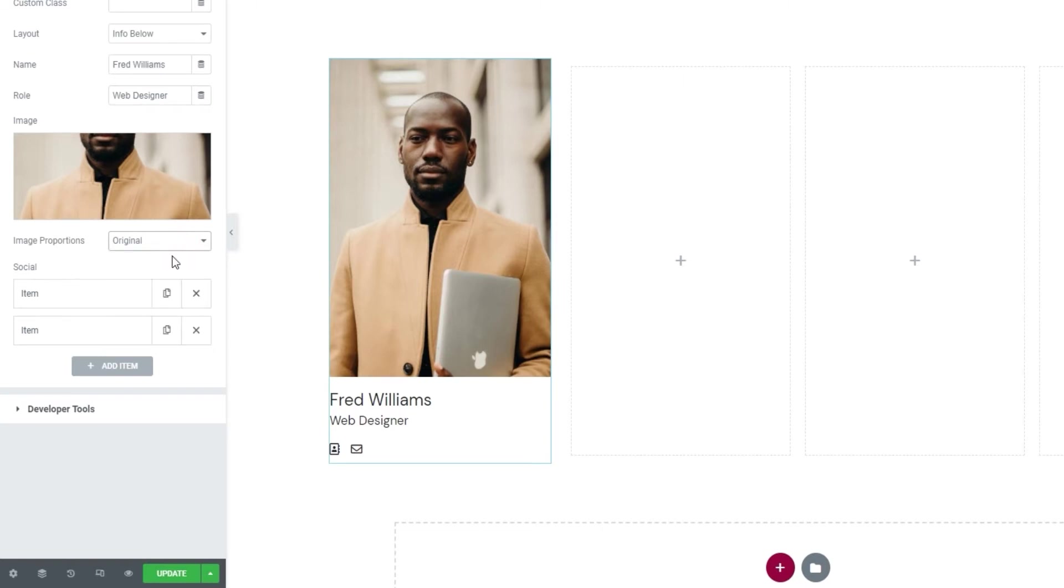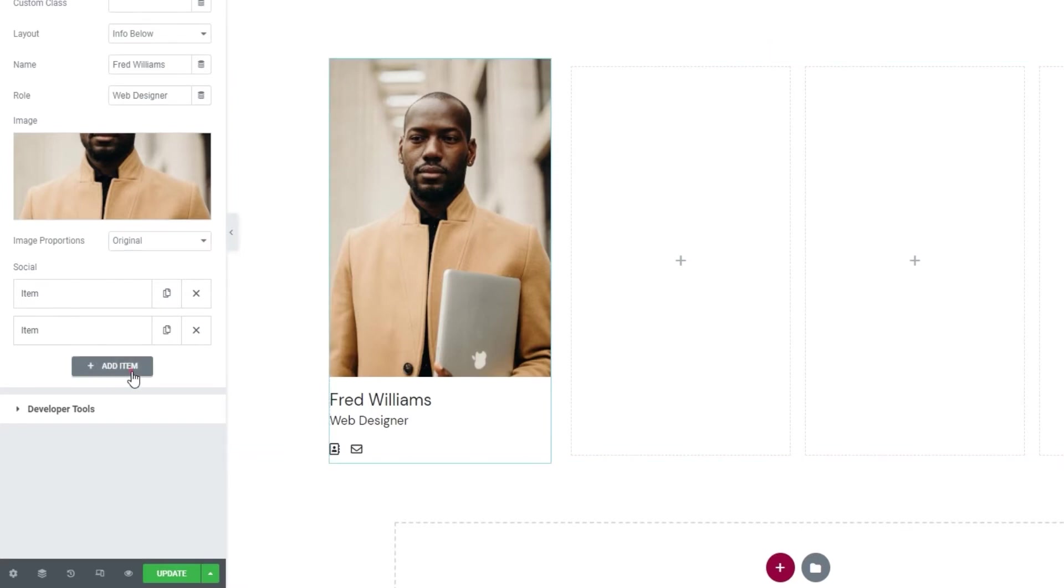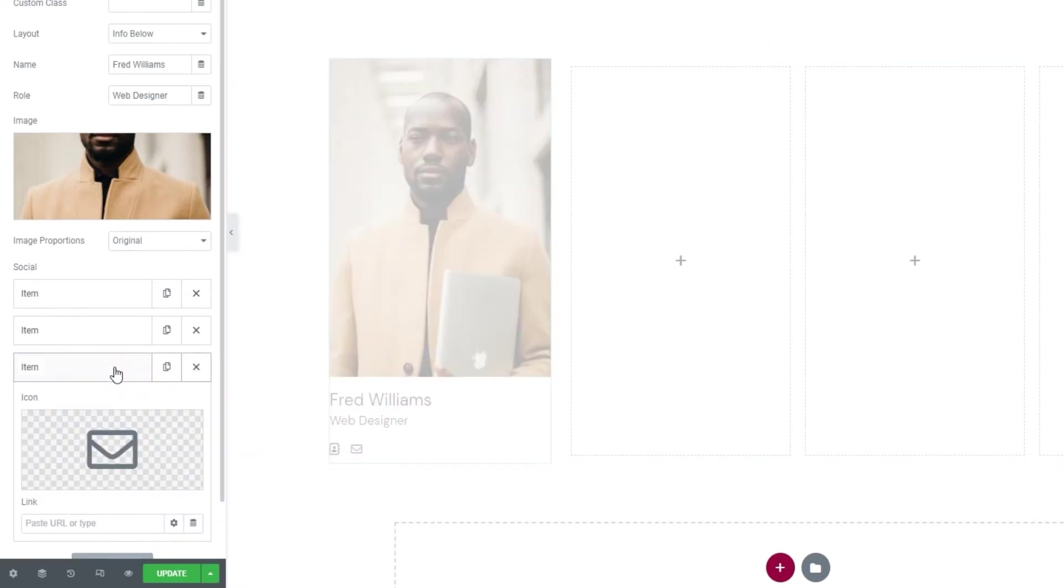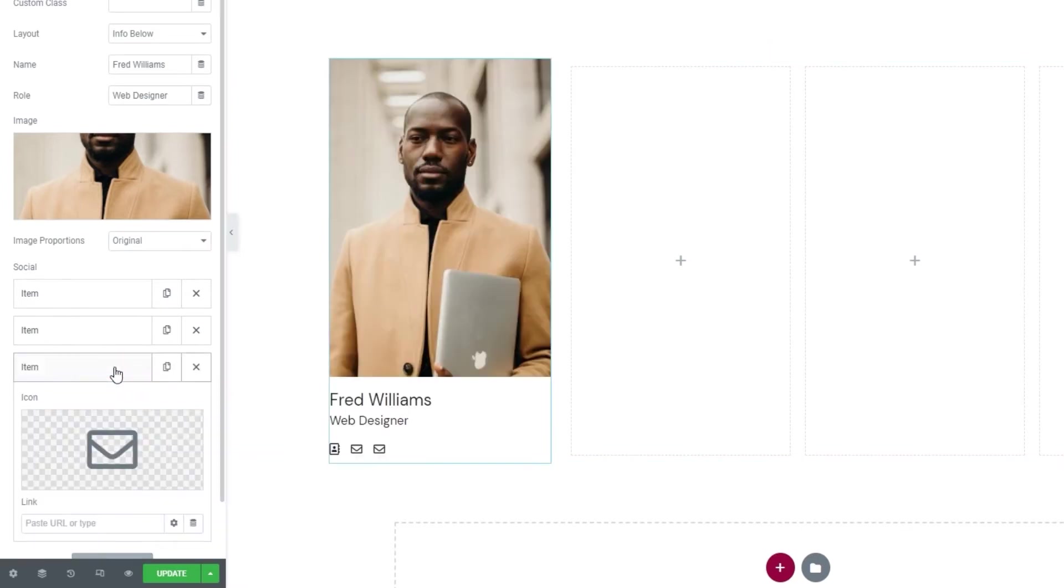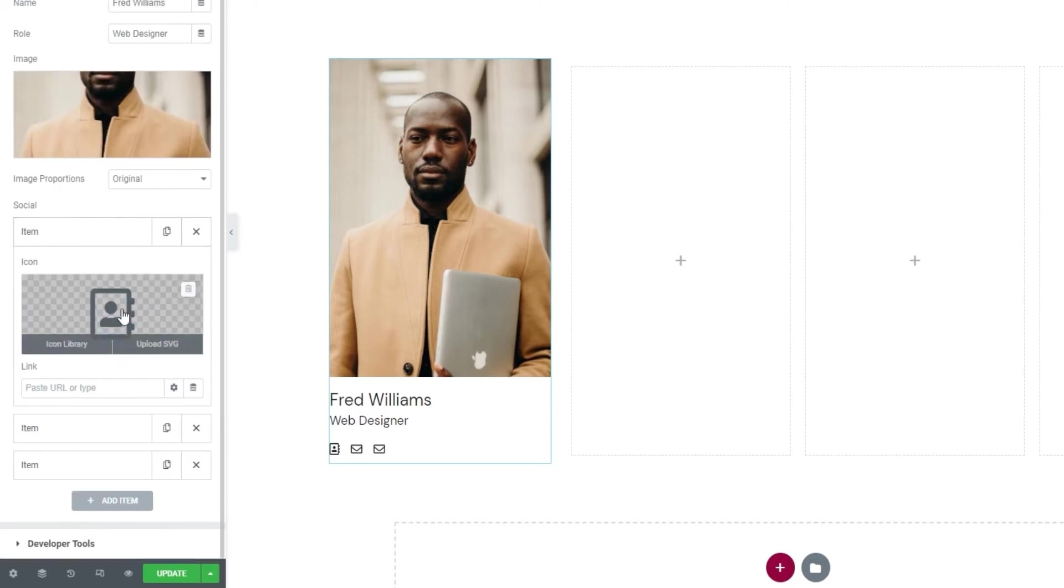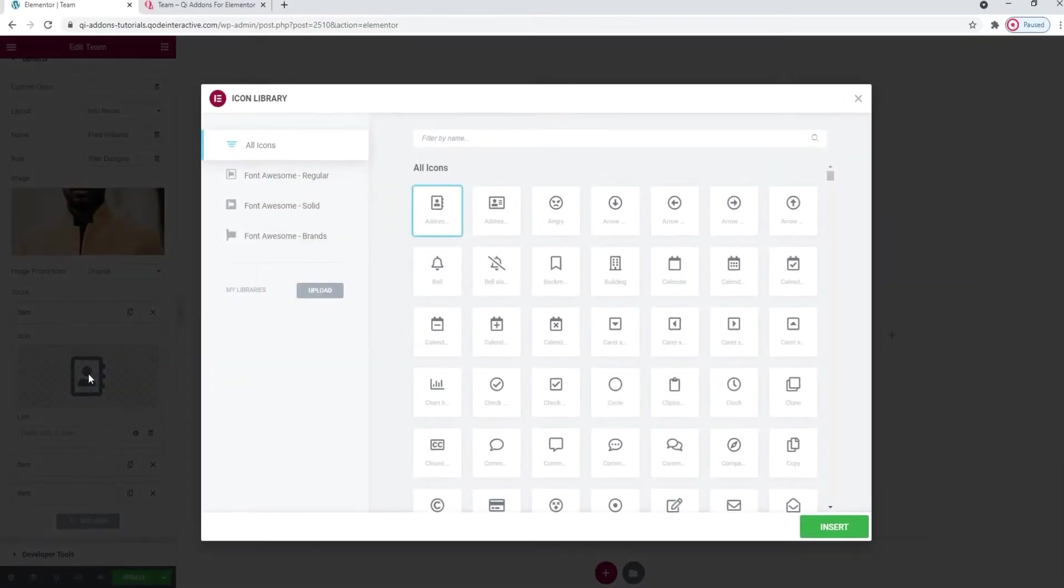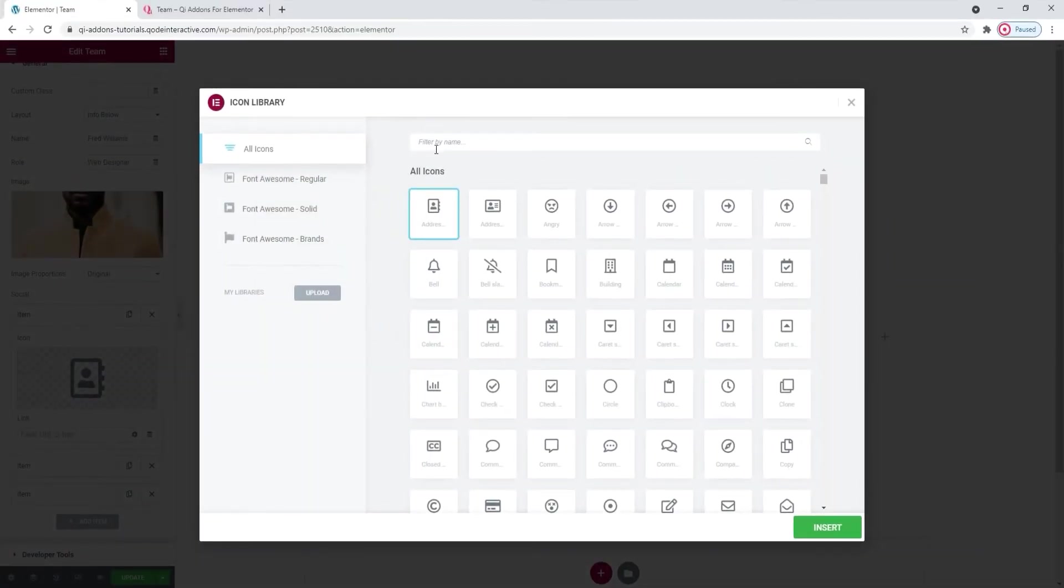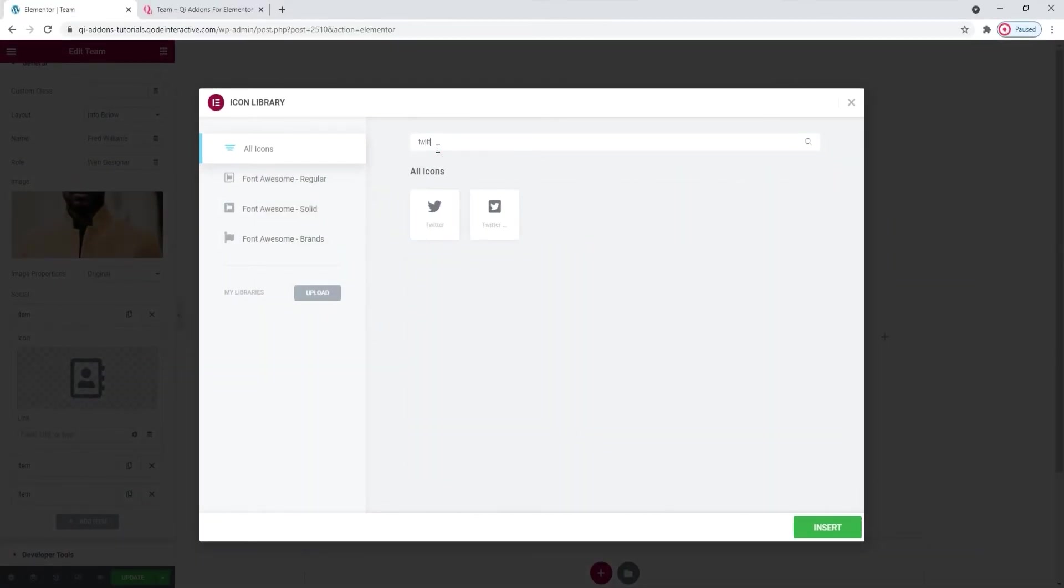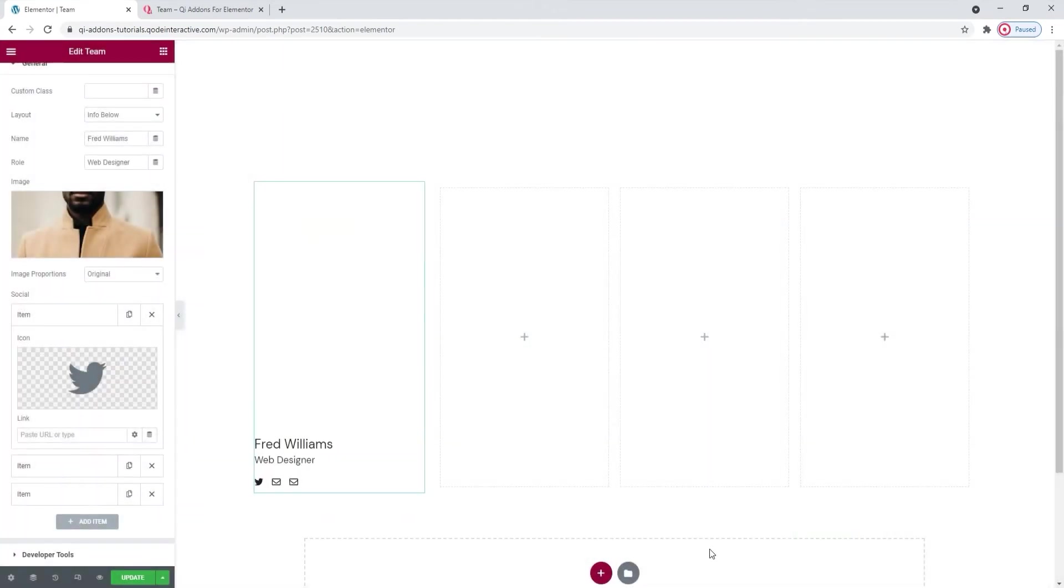Alright. After that, we have social, and two items under that. Each item represents an icon. Two items, two icons. I'm going to add a third one. There we go. So, in the icon options, I'll start with the first one. We have the option to pick an icon for starters. That can be something from the icon library or an SVG you upload. I'm going to use one from the library, and that'll be for Twitter. Select. Insert.